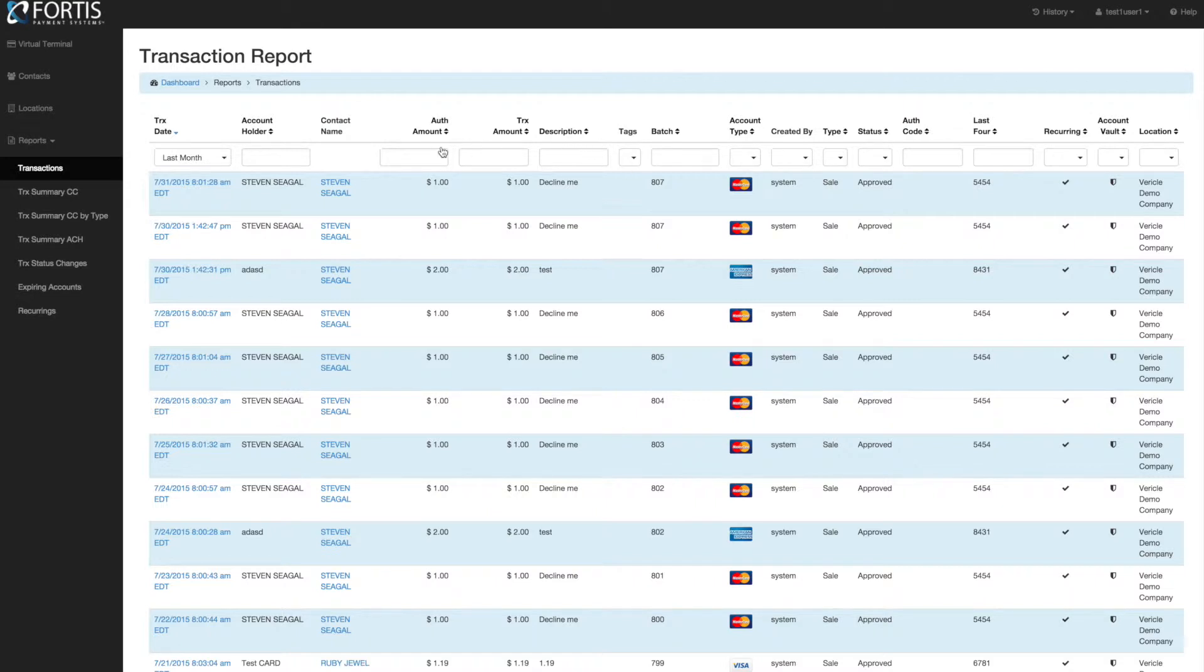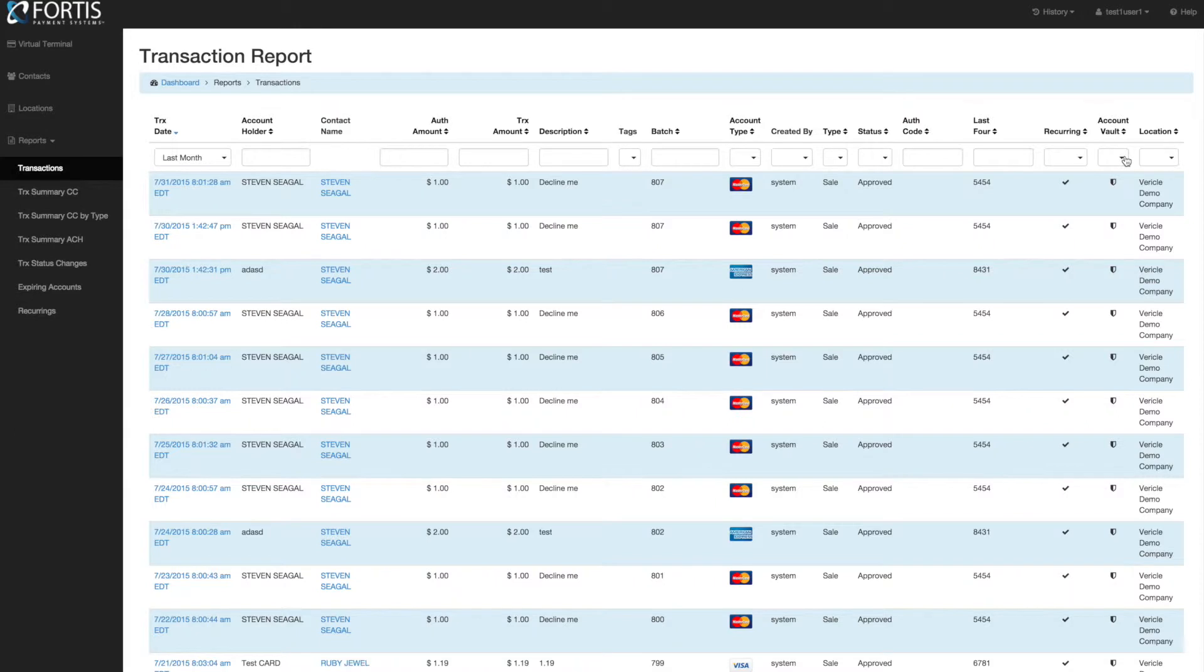Most of these are self-explanatory, like Status: Approved or Declined; Recurring: Yes or No. Account Vault is whether the card was stored or not, so this would be a stored card that you would be running it from. The instances: was it a stored account or was it a swiped account? That's really the difference there.